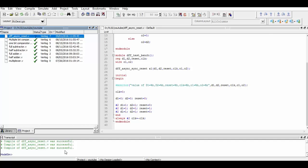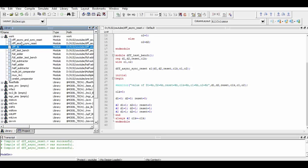We will now save the program and simply compile it. As you can see the compilation was successful, now we will simulate it.